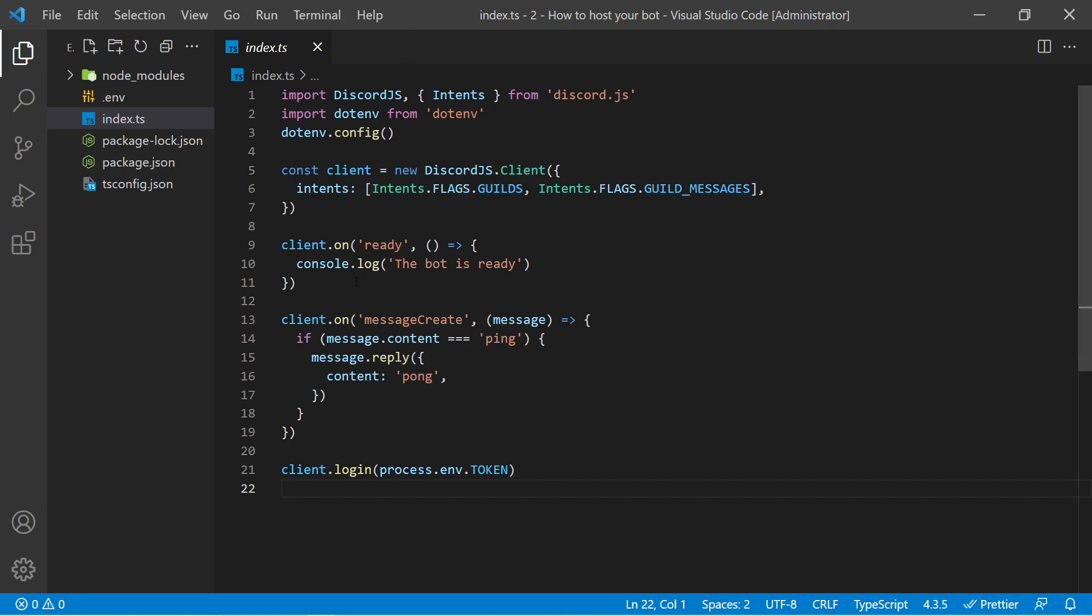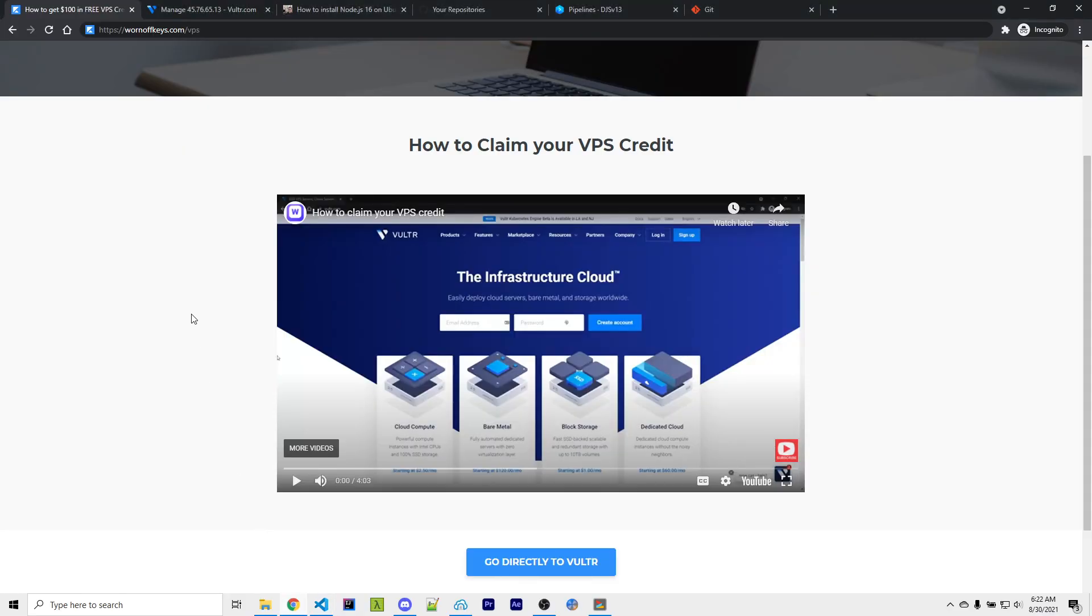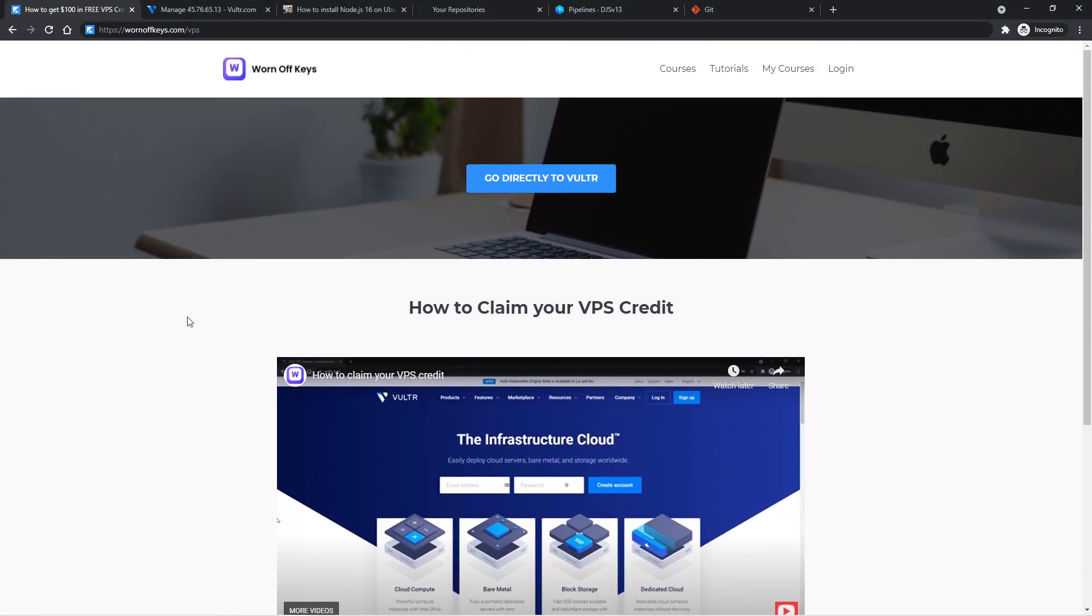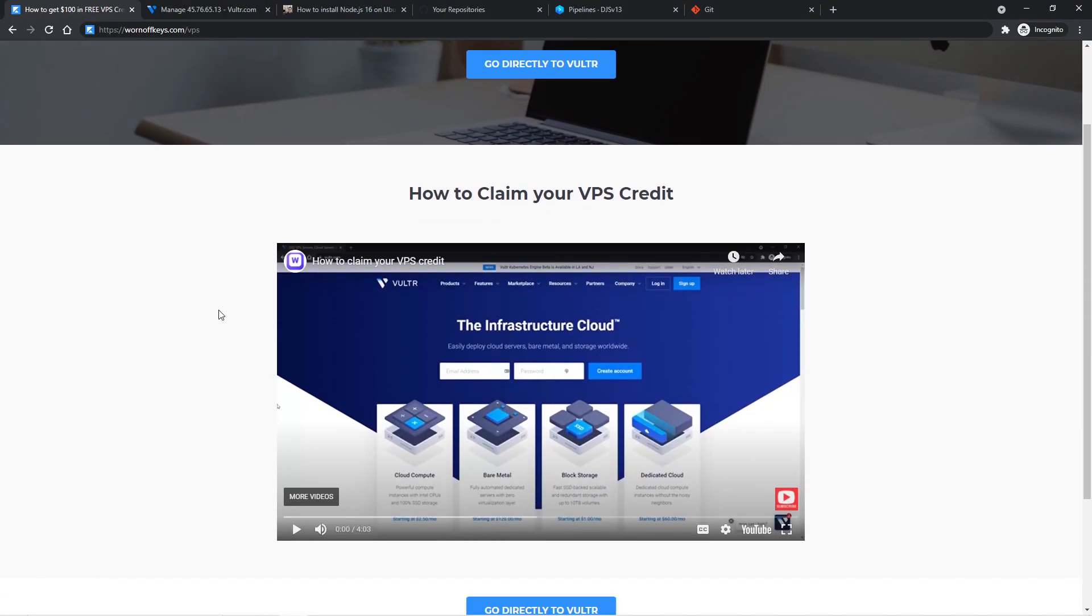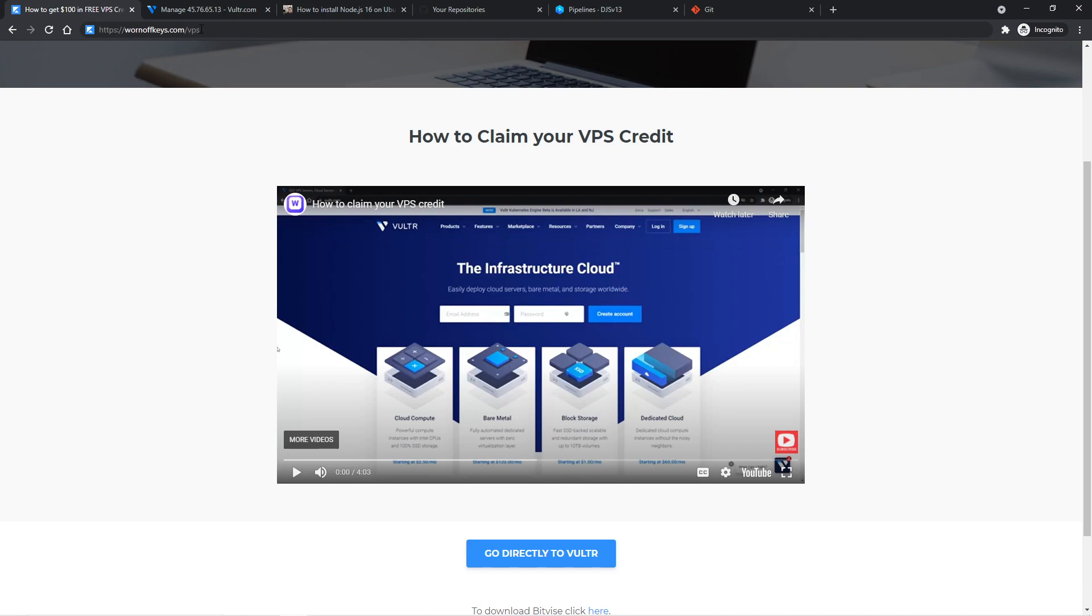But if you don't have a VPS, then what you want to do is head over to warnoffkeys.com/VPS. This includes a 4-minute long video explaining how you can get your own VPS in a step-by-step fashion. And this video does offer $100 in free credit for your VPS for up to 30 days. That way you can follow along with this tutorial for free. But the rest of the video will assume you already have a VPS up and running, and this link can be found in the description as well as the pinned comments.